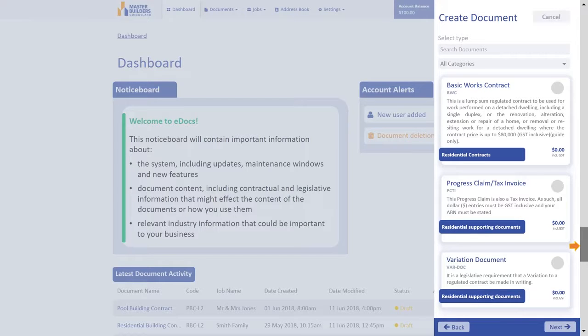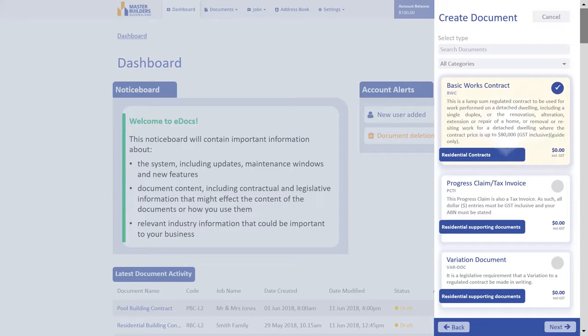Once you've found the document you require, select it by clicking anywhere on its menu listing, and then click Next.